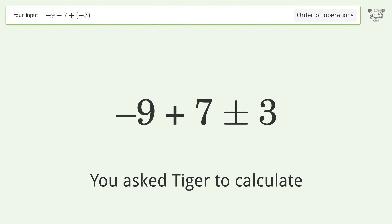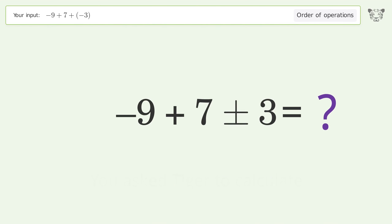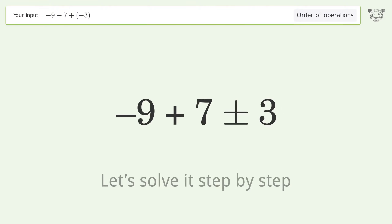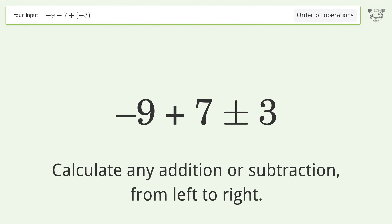You asked Tiger to calculate. This deals with the order of operations — the final result is negative 5. Let's solve it step by step.